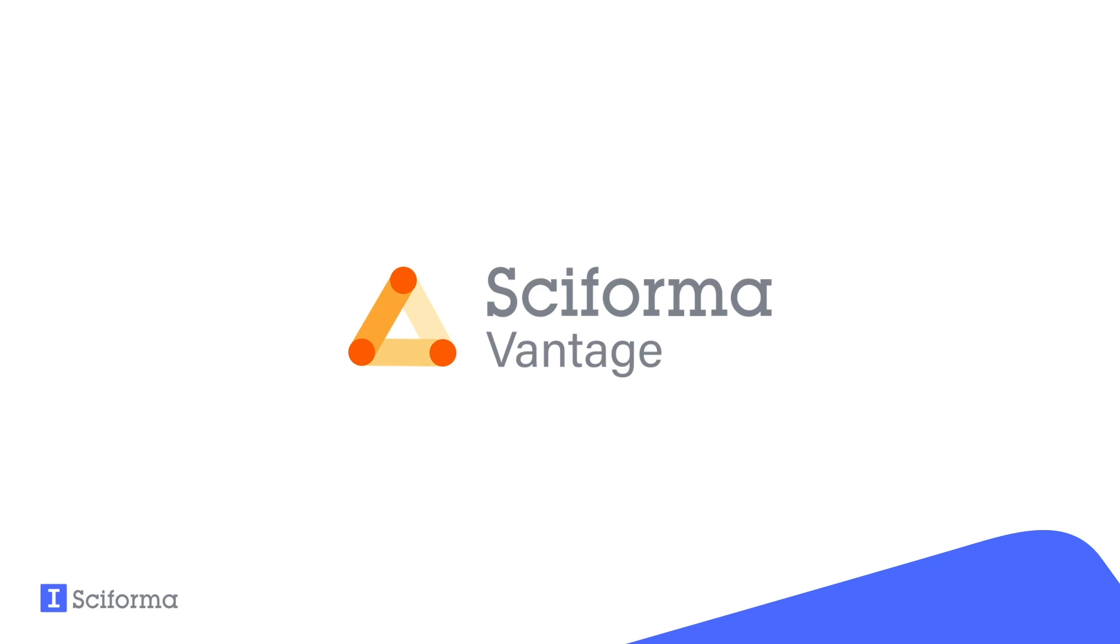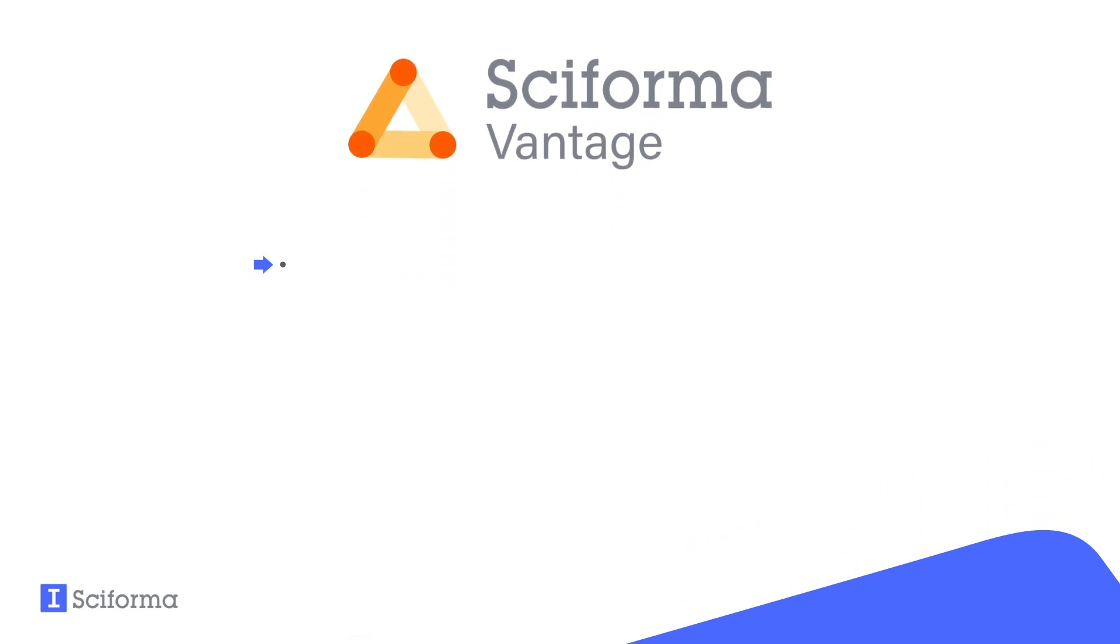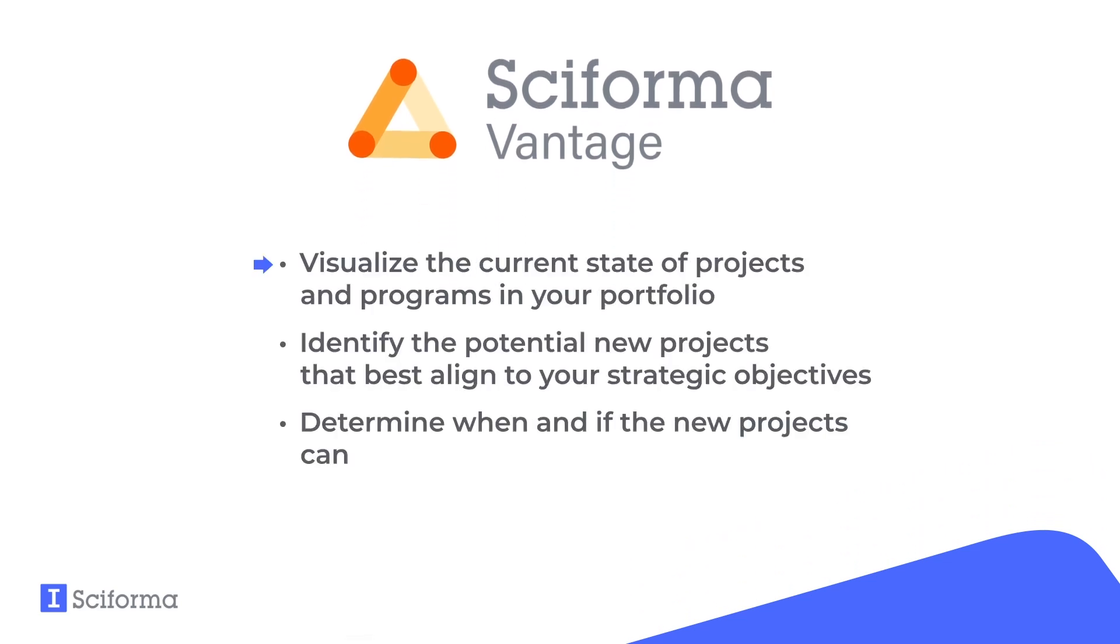In this quick demo, we'll explore Vantage's portfolio management capabilities. Specifically, we'll show you how to assess the current state of projects and programs in a portfolio, rank potential new projects based on custom criteria such as cost and strategic alignment to find the ones that best align to your strategic objectives.